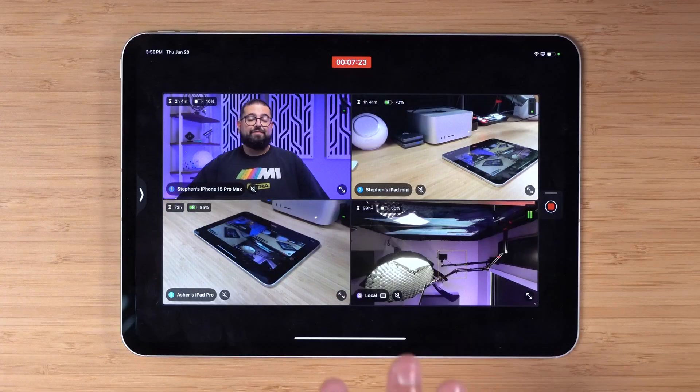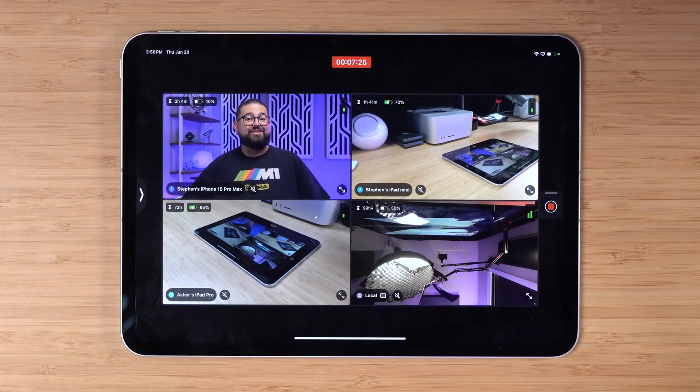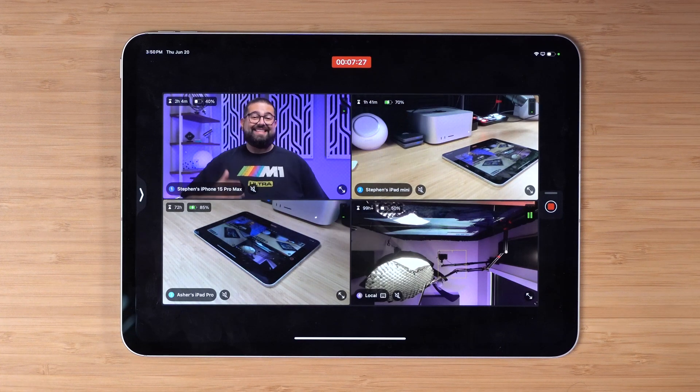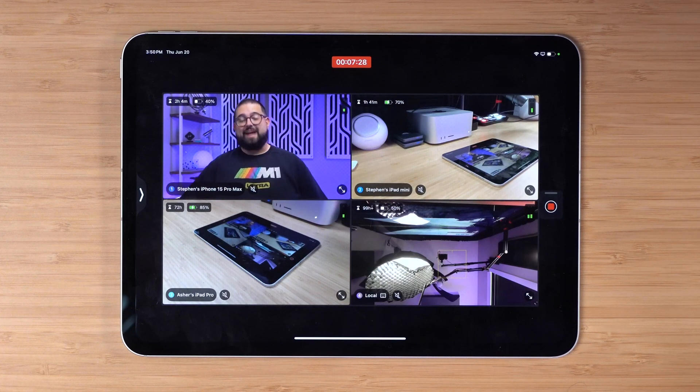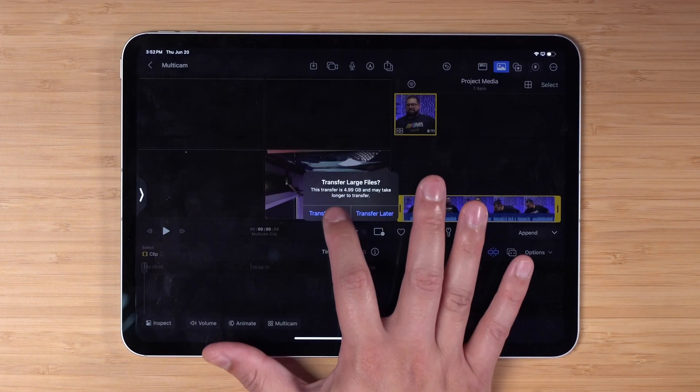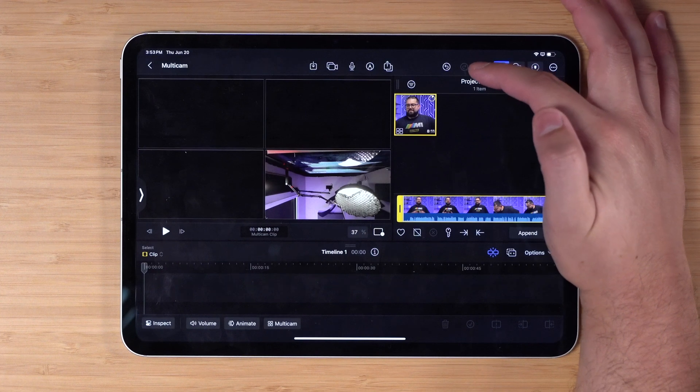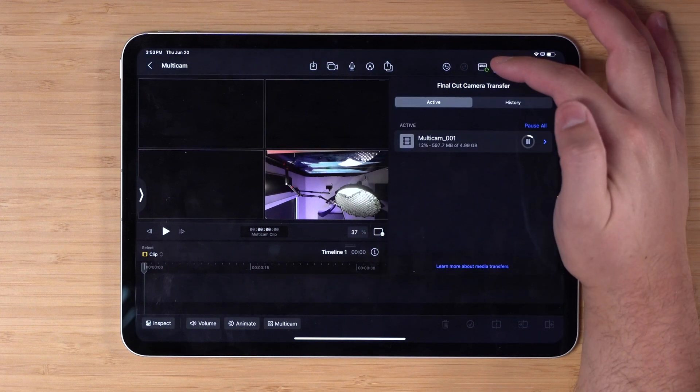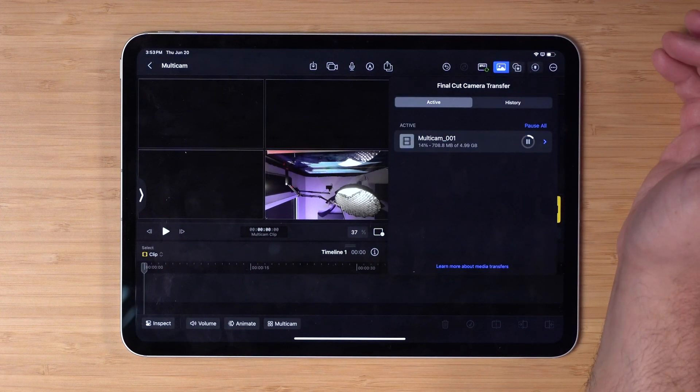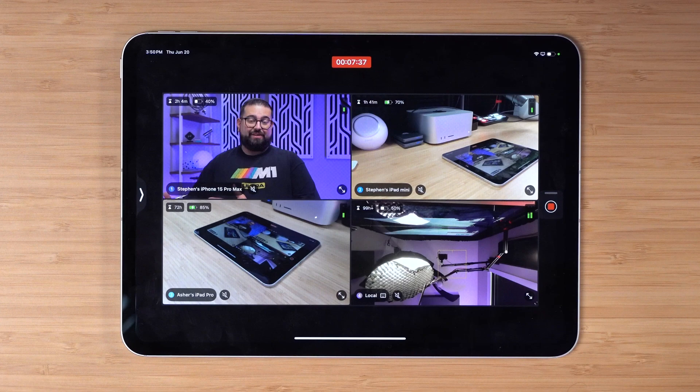What's wild is as this is recording, it's actually streaming the video from all those devices to my iPad and it's getting a pretty good quality but less than the local recording version of the video. So I can start editing it right away.